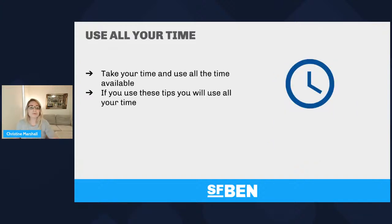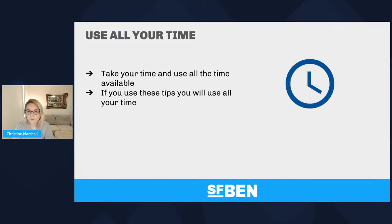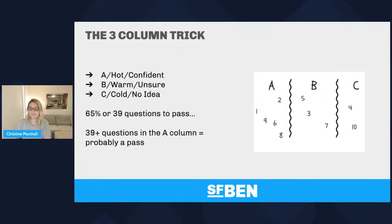Use all your time. Take your time and use all of the time available. It's tempting, especially if you do it remotely, to give it a first pass and then submit. But don't — go through it that second time, go through your mark-for-review questions, and use all your time. If you follow all of these tips, I guarantee you will use all of the time available.